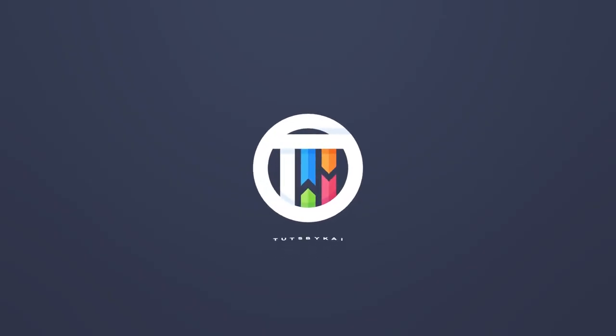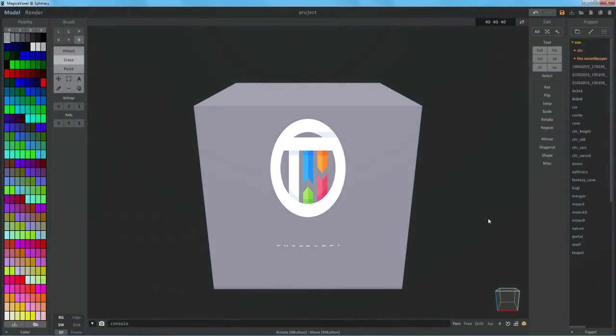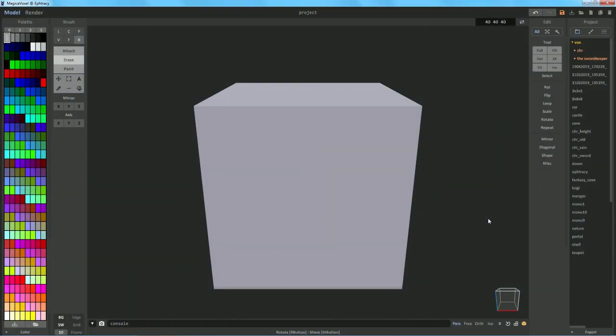So you want to use some hotkeys in MagicaVoxel. Hey guys, welcome back, that's by Kai, I'm Kai, and today we are back in MagicaVoxel, once again, taking a look at a little bit of shortcuts and hotkeys that can make your life a bit quicker and easier.